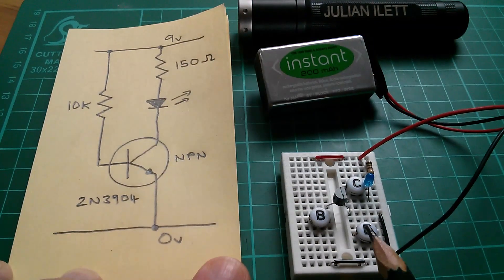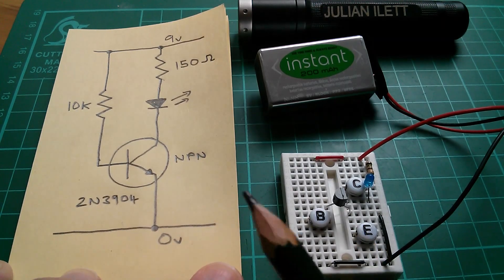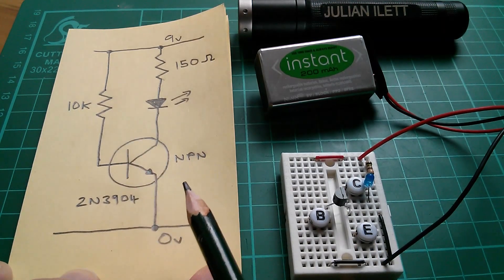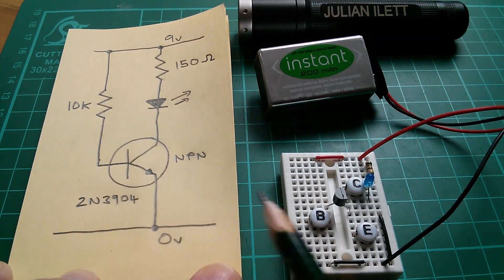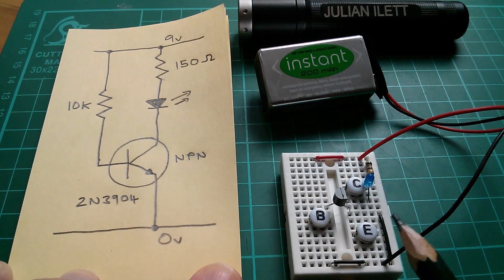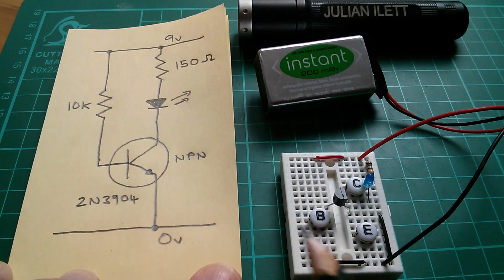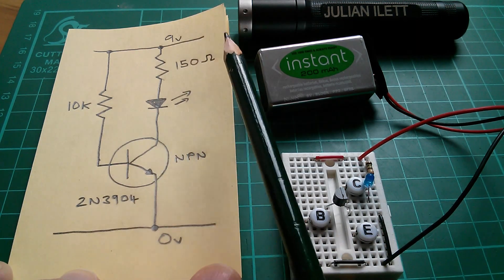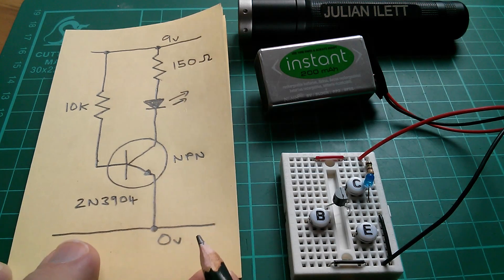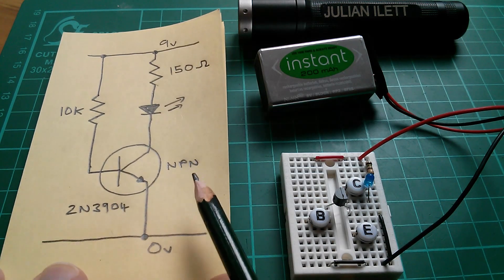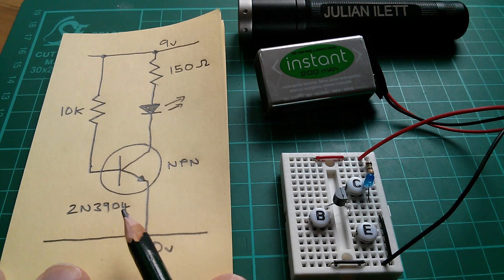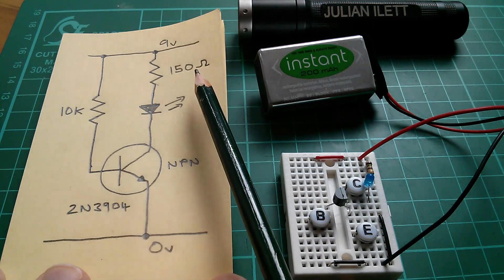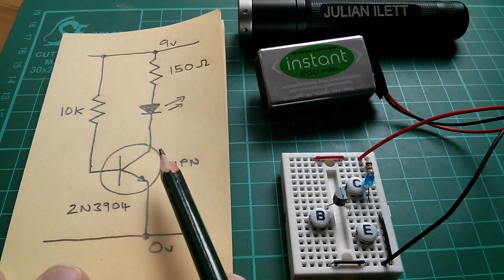So that's why I built this little breadboard transistor circuit. Now here's the circuit diagram in case you find a circuit diagram easier to read than a physical layout. I've tried to make the physical layout as close to the diagram as I can. 9V at the top, 0V at the bottom. This is an NPN transistor, a 2N3904. I've got a low value resistor in the collector.